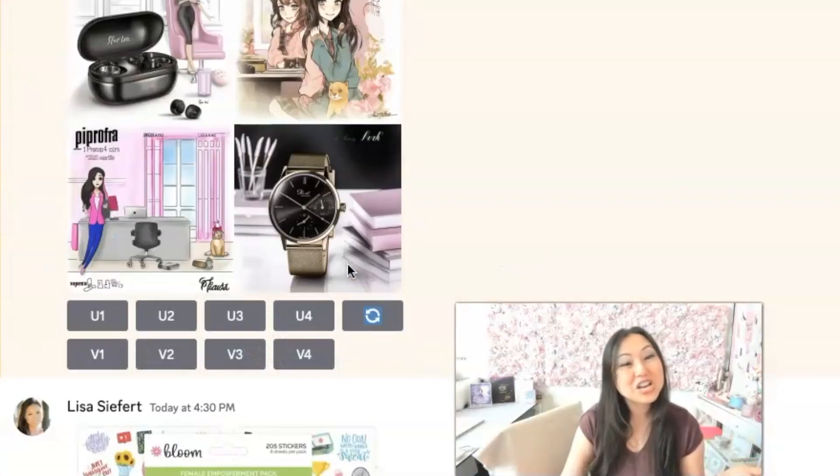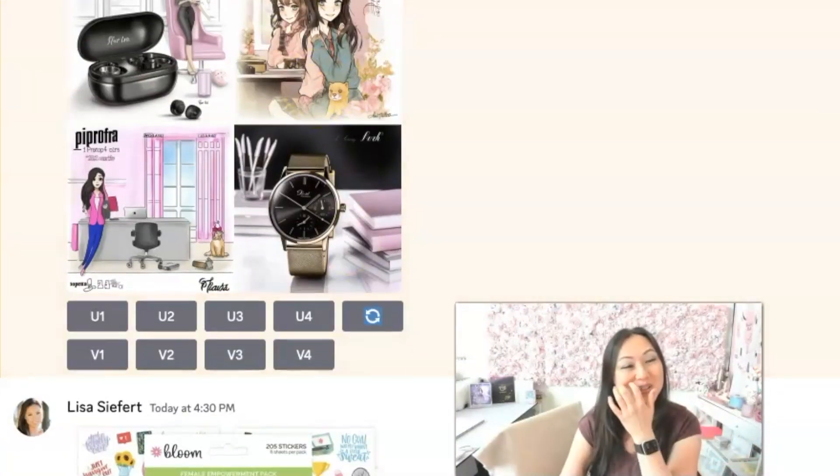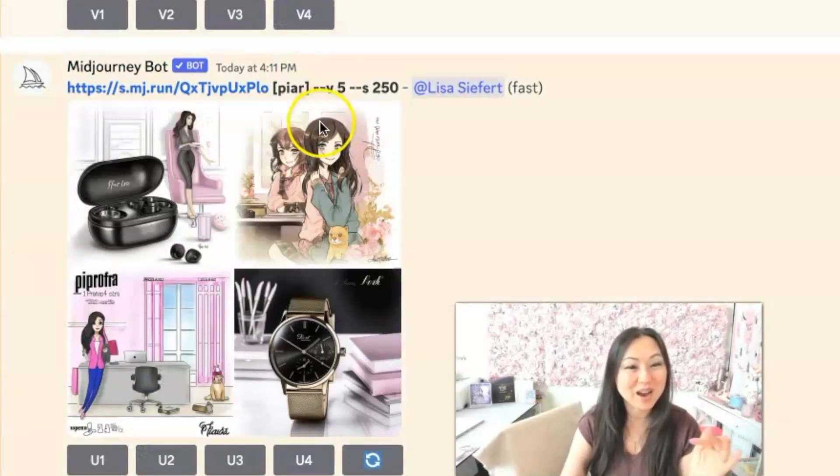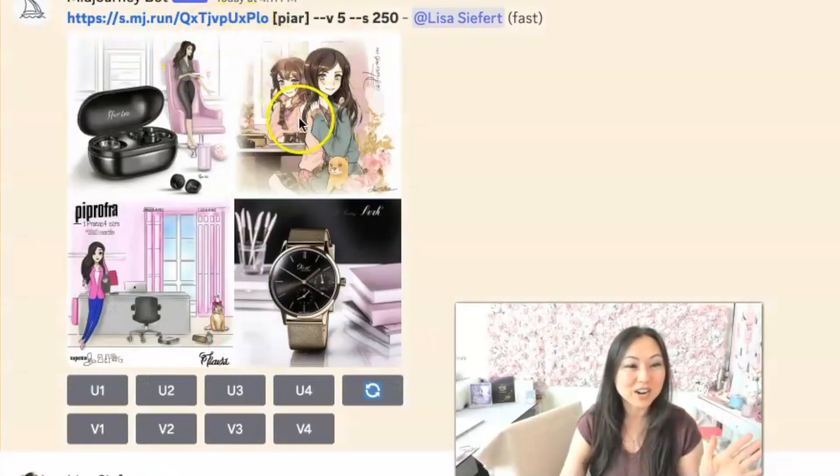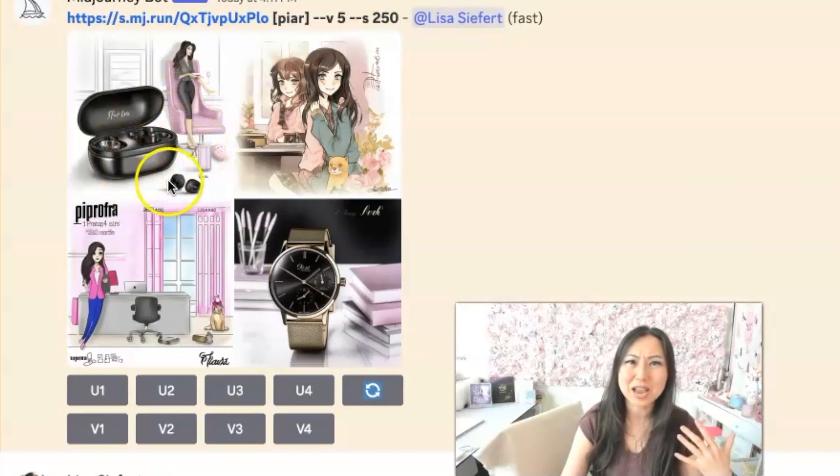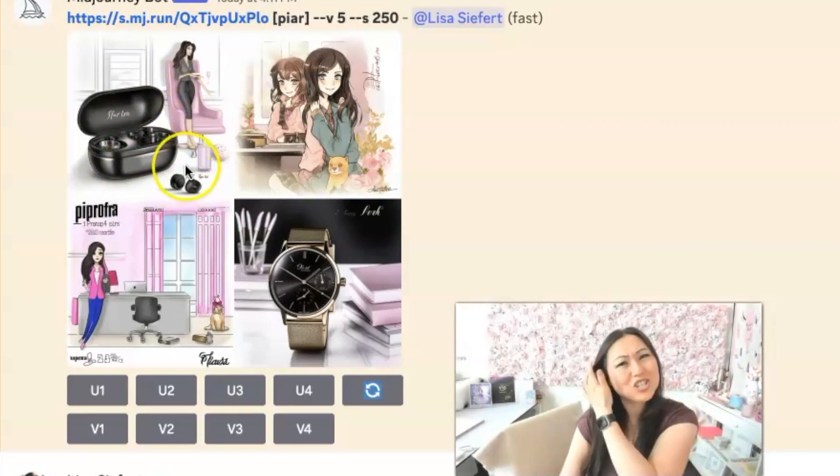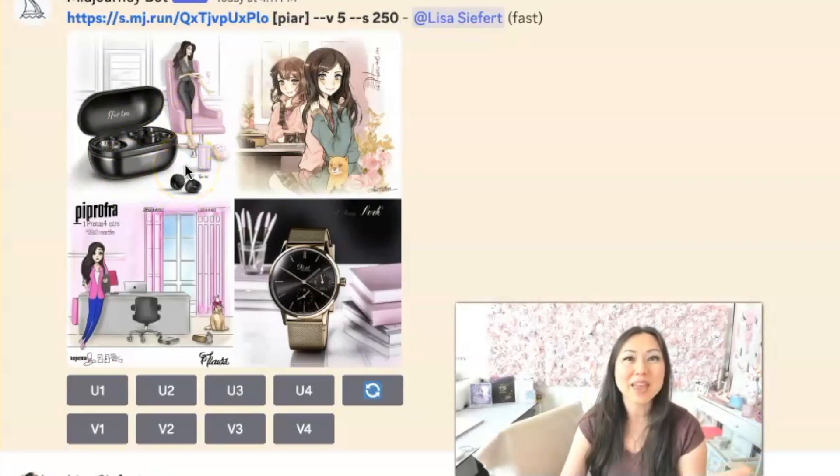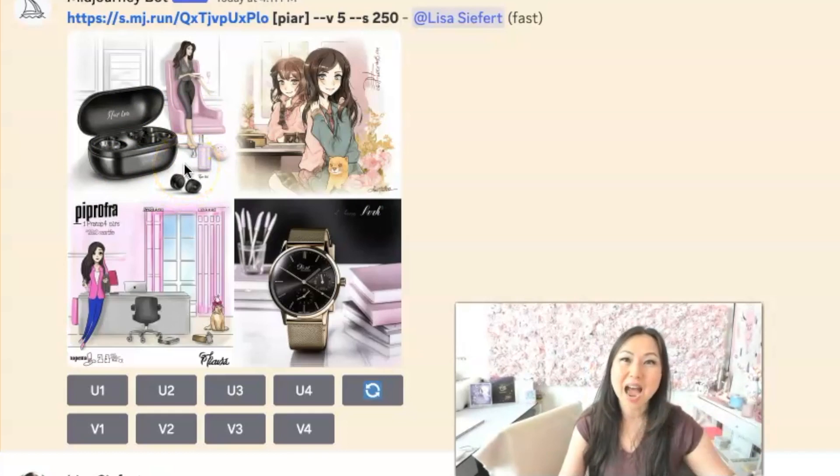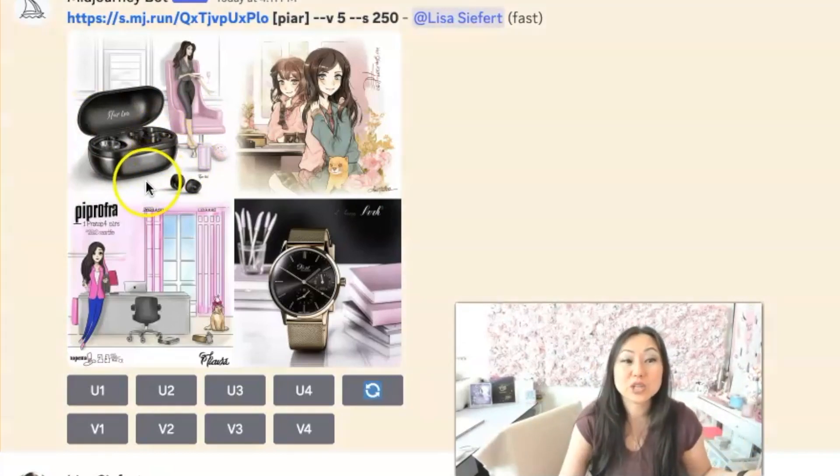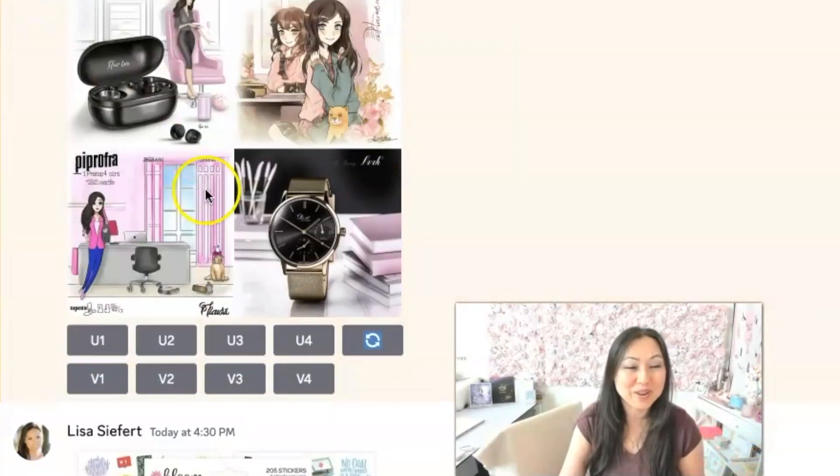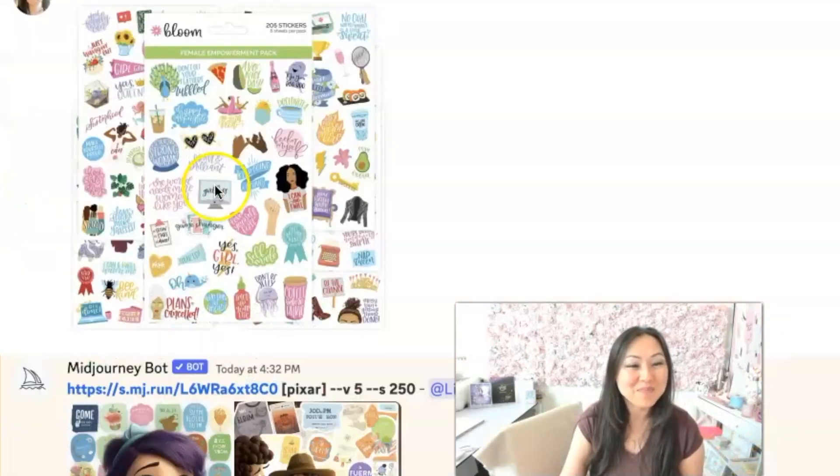And then this one over here, again, it was interesting how they just kind of stuck some air buds in there. I would never think to, there is a command to exclude items. I would never think to exclude air pods or earbuds from here. And again, we have the watch.